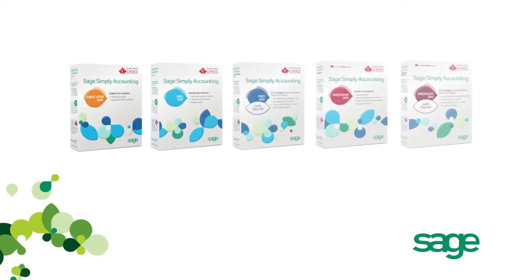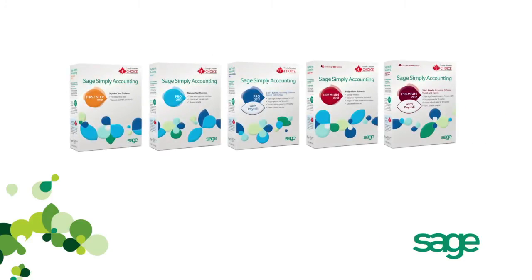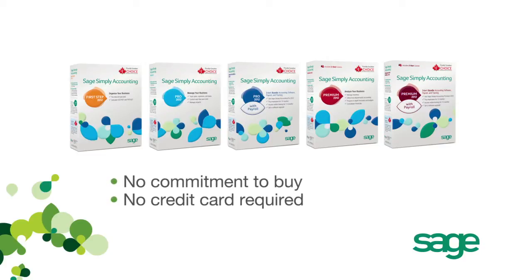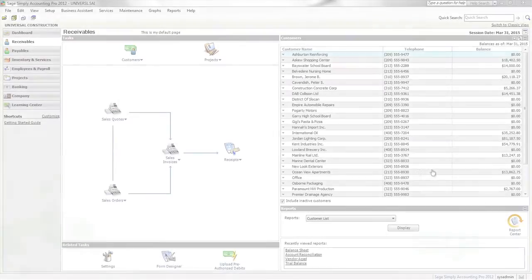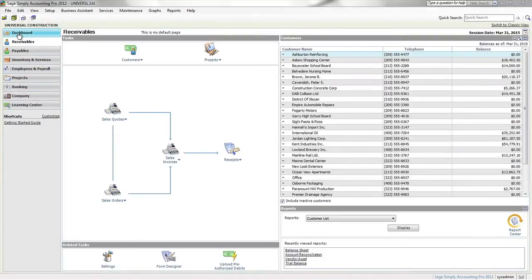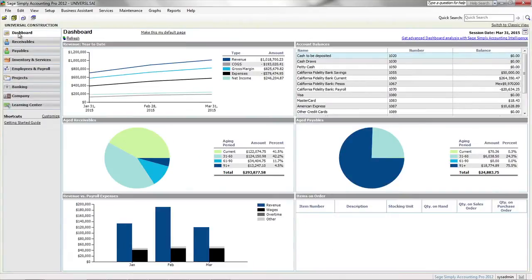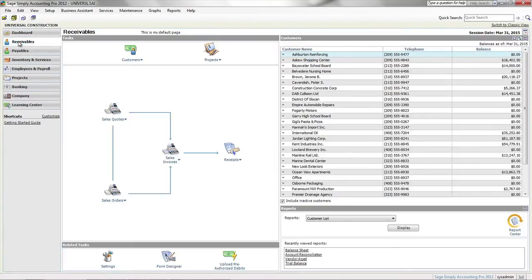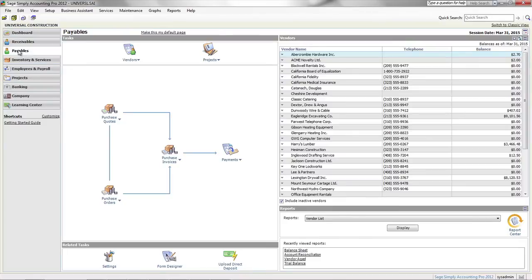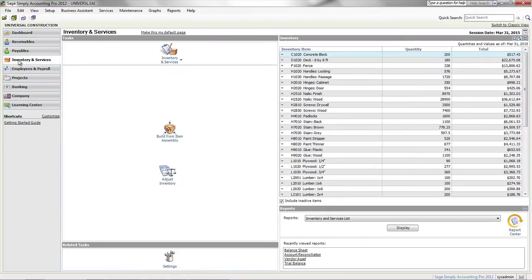Choosing the right accounting software is easier when you've had a chance to try it. There's no commitment to buy and no credit card is required. If you decide that you love Sage Simply Accounting, and we think you will, all the data you enter during your trial period is maintained when you purchase.